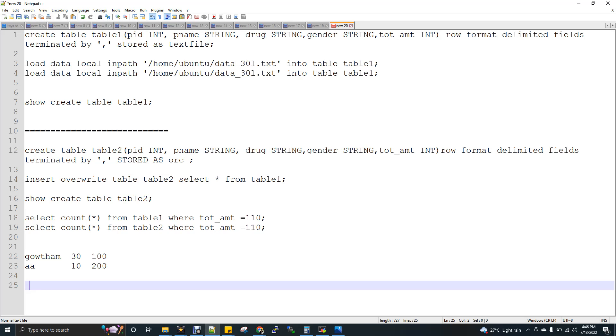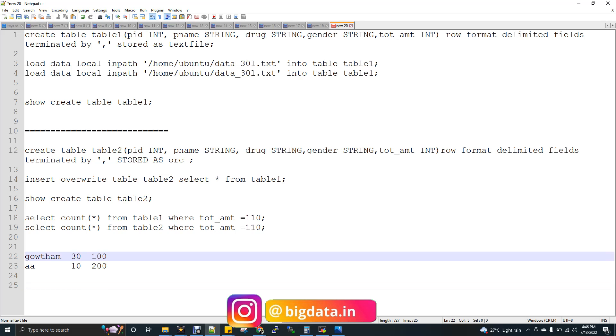So for example, if you see, I have a record, Gautam, and then my age 30, and then imagine some salary 100. And then there is a next record with age of 10, and then I have 200 as a salary. Just imagine.